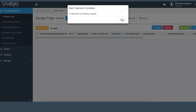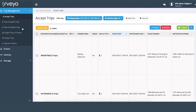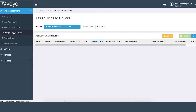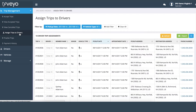Once your trips have been accepted, you can now go to the Assign Trips to Drivers tab. There are two ways to assign trips to drivers: you can either assign trips directly through the portal, or you can upload trip assignments through an Excel spreadsheet. Let's look at the first option.